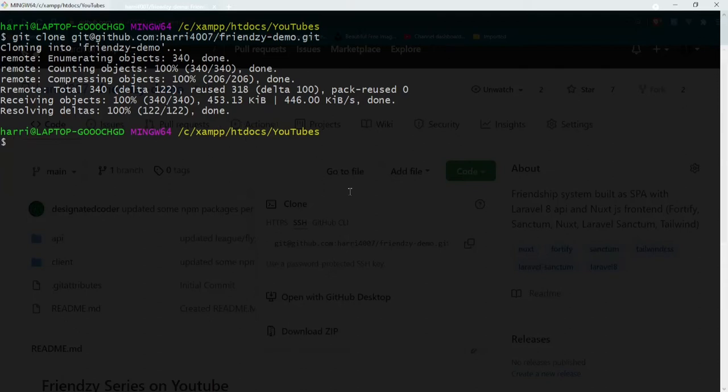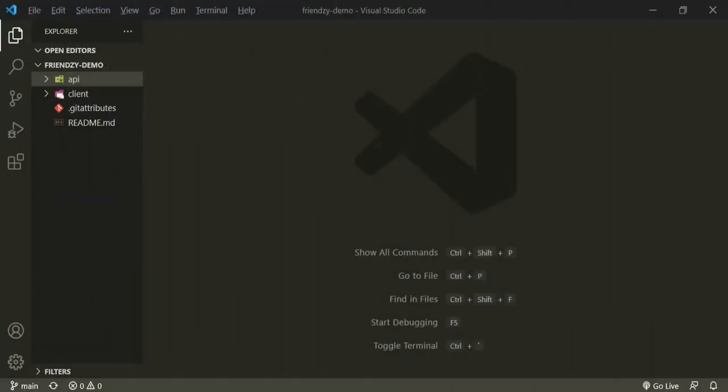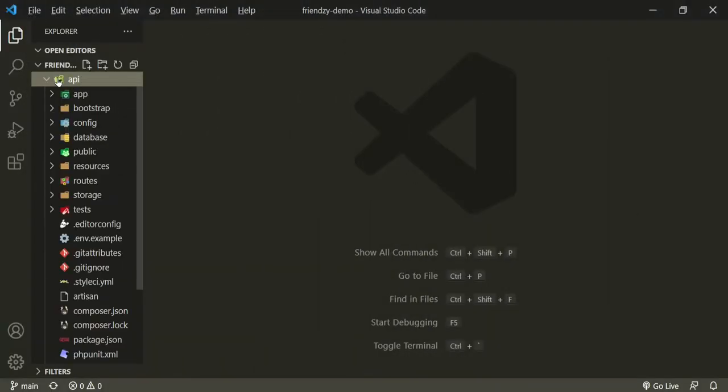What we can do now is we can go cd frenzy demo and then I'm going to open up the text editor as well. Okay, looks like we're all set up. Let's start with the Laravel stuff first.